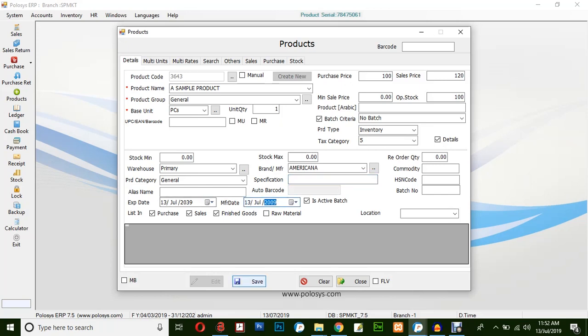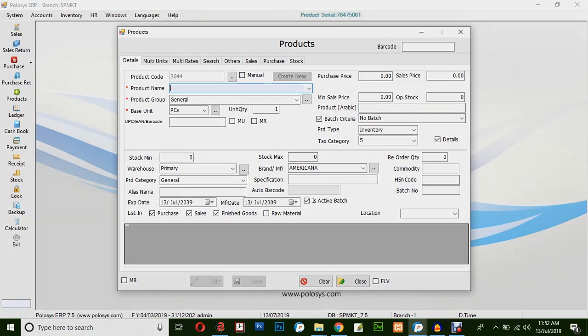And finally, click on save. This is the basic way of entering a product in Polosys ERP application. Thank you for watching.